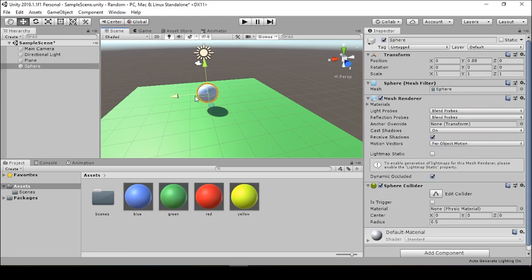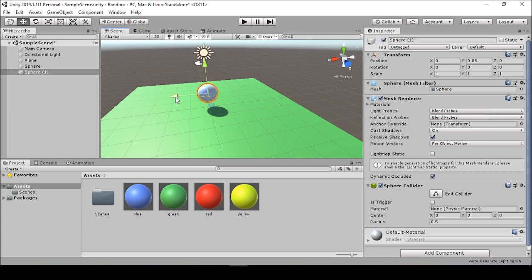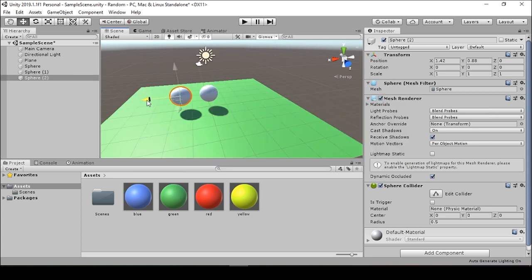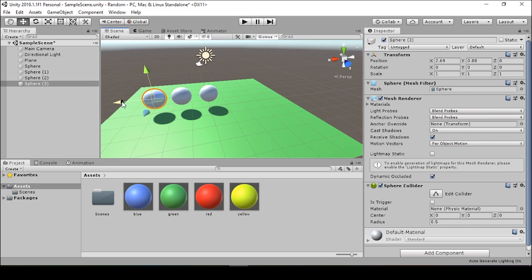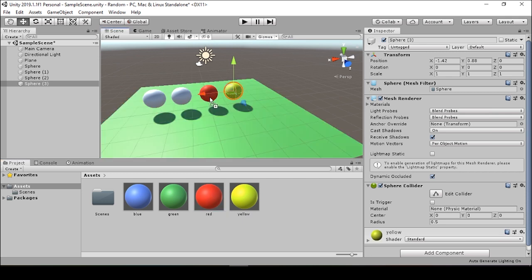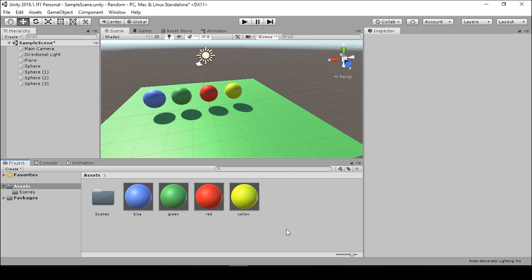Alright, now we'll duplicate this sphere four times over so that we have some random objects to work with. It's a good idea to get in the flow of duplicating objects, copying objects, and working with prefabs. So first we'll press control D to duplicate the sphere, move it over, duplicate again, move it over, duplicate again, and move that over. And then we'll pull over these materials onto each of the spheres we have here.